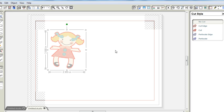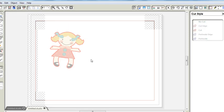So now when I send this into the Silhouette, it will not cut the rectangle. Instead it will just cut the outline of the doll. So at this point I can print out the doll by clicking on this printer icon and of course I will load my cardstock into the printer.